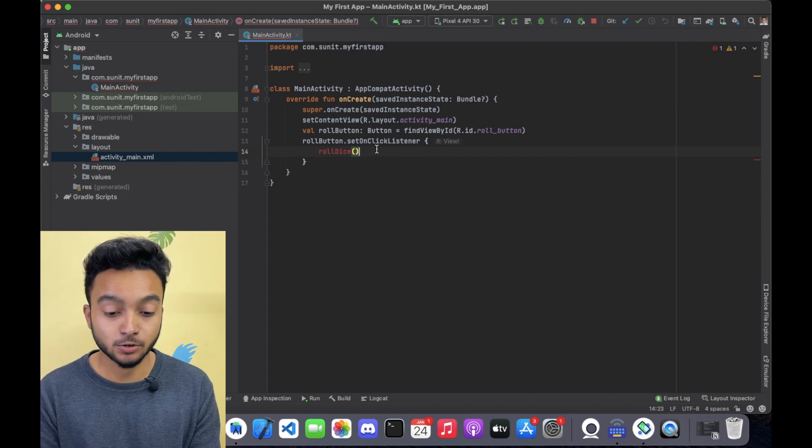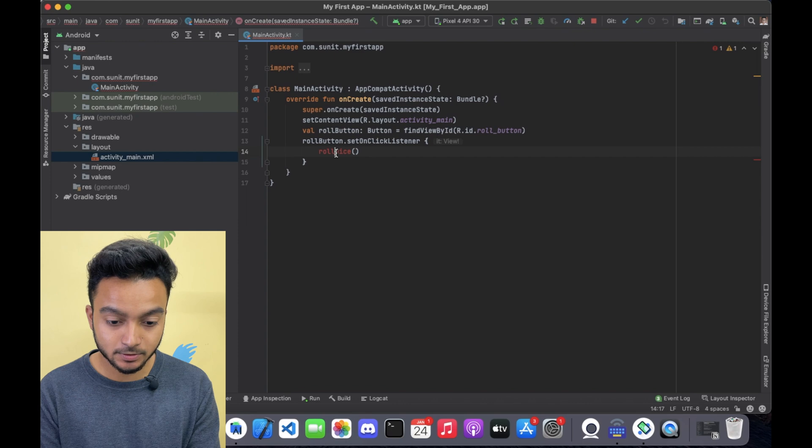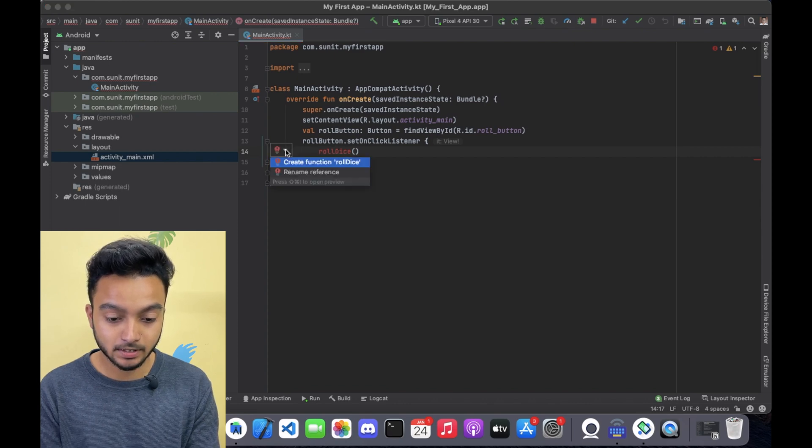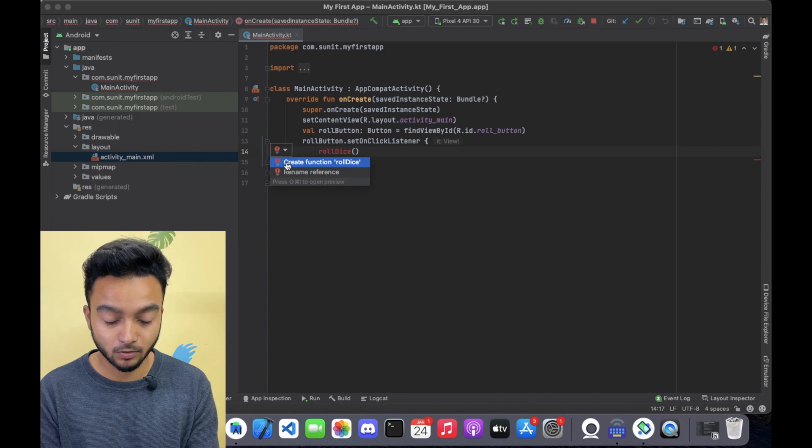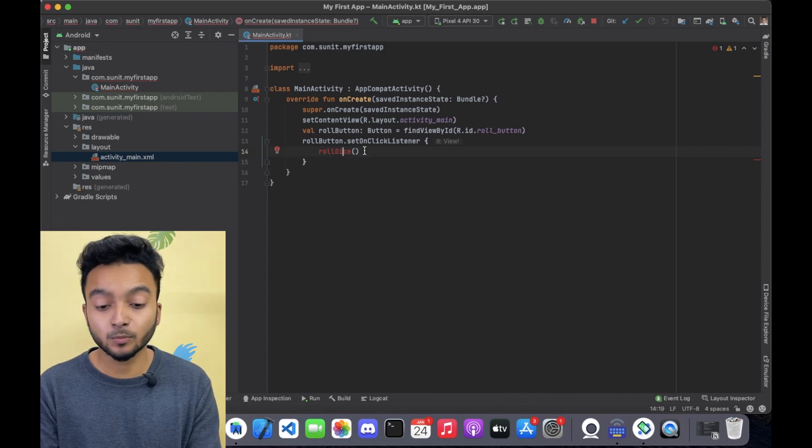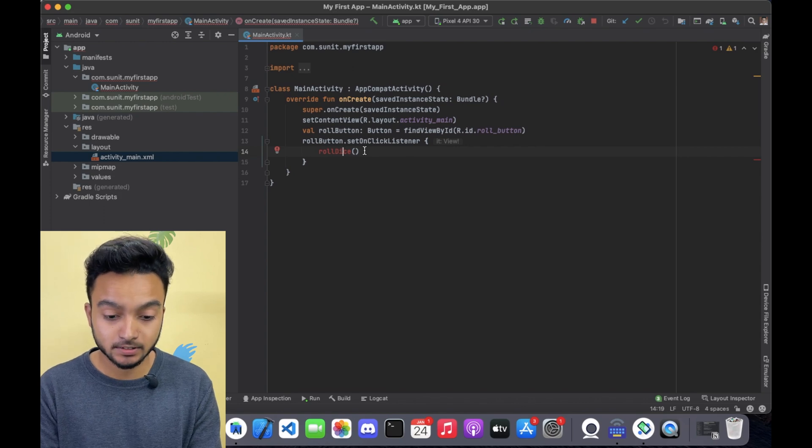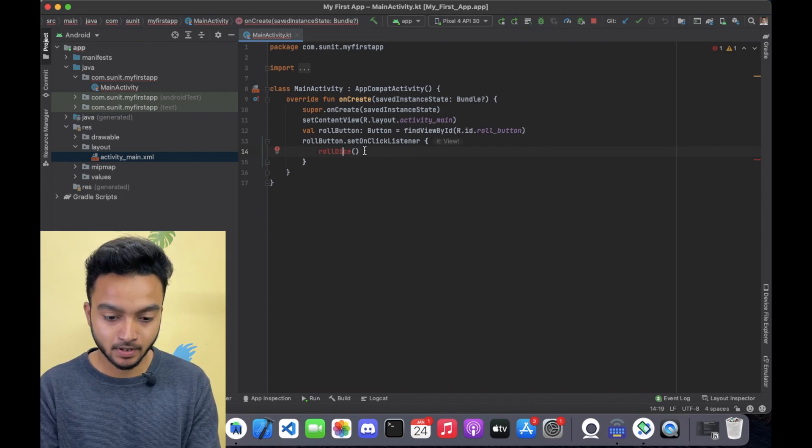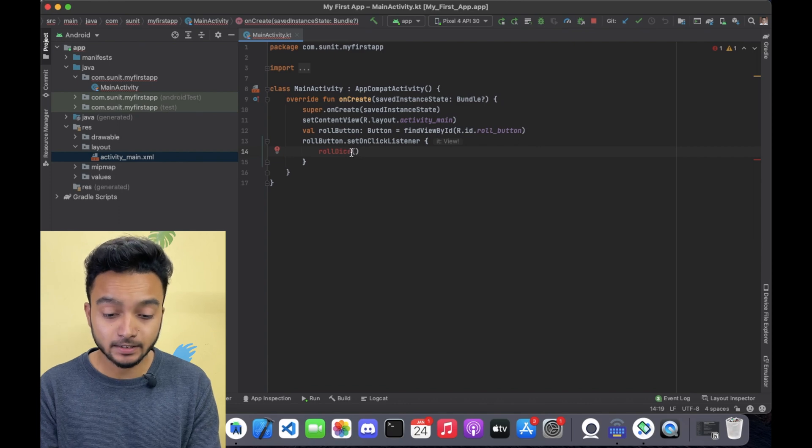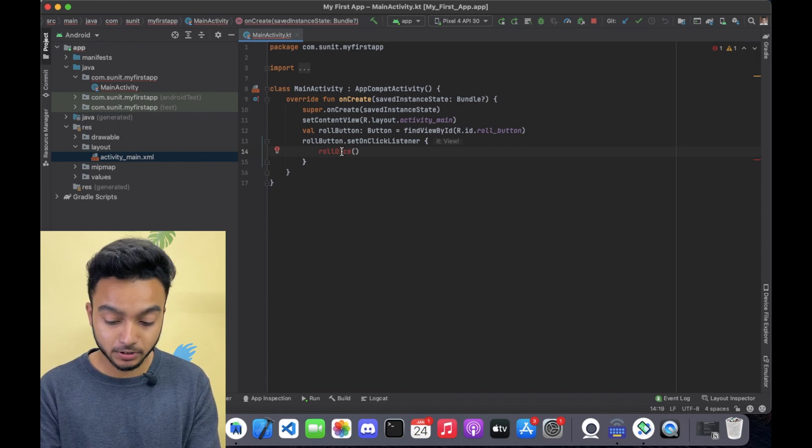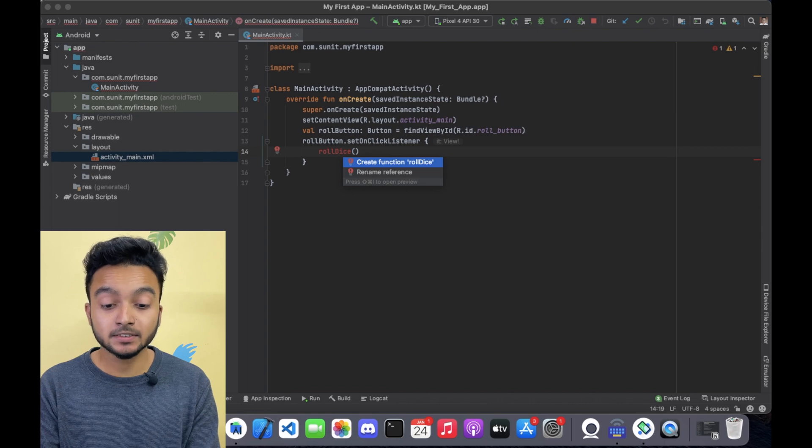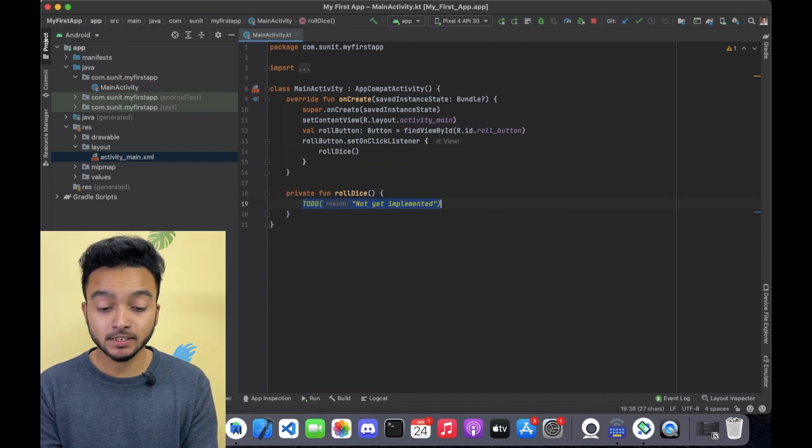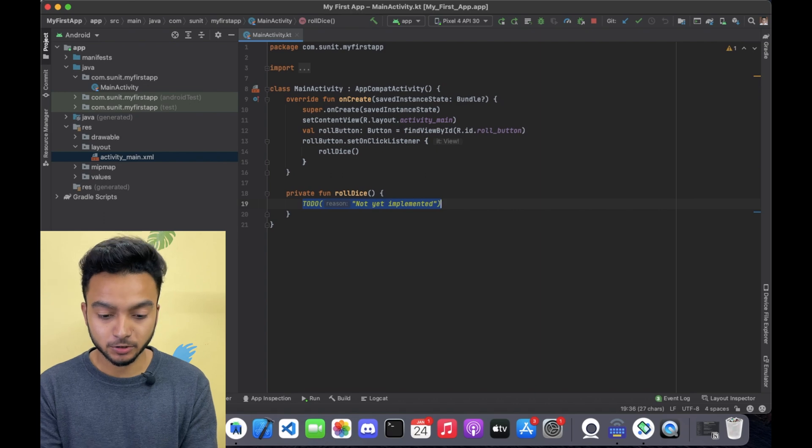Now I can manually write the function. But Android Studio has lot of shortcuts. If I select this function, here in the red bulb, you can see an option of creating a function. But there is an even faster way of doing this. That is keyboard shortcuts. If you are in Windows or Linux, you can click Alt-Enter. And if you are in Mac, you can click Option-Enter. And then you can select create function directly from here. So as you can see, Android Studio has created a function for us.